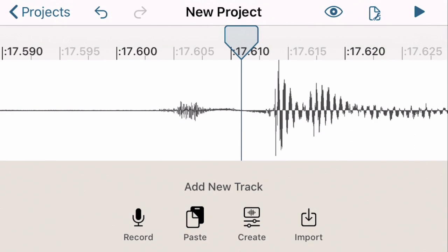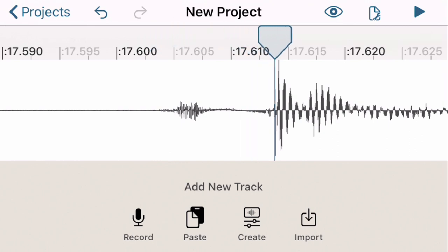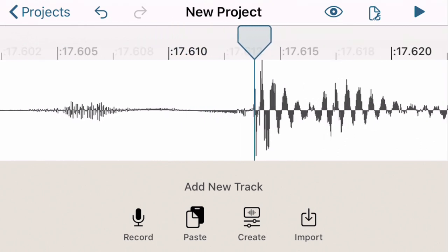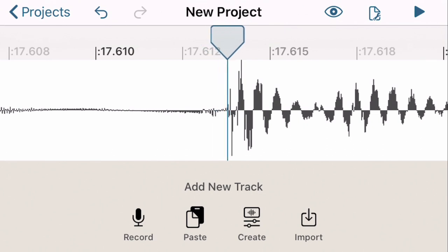You can find the beginning of a sound by seeing it on here or by hearing. So I can scrub through here and I'm going to say that's the beginning of my snap, and that is about 17.612 seconds. Notice we're talking down at the thousandths of a second.